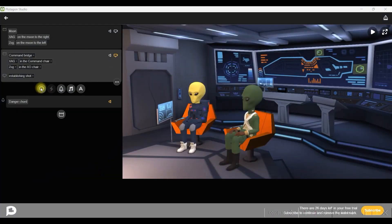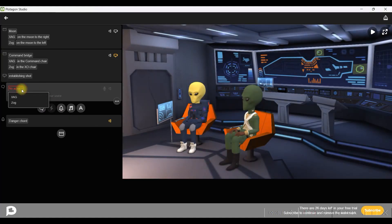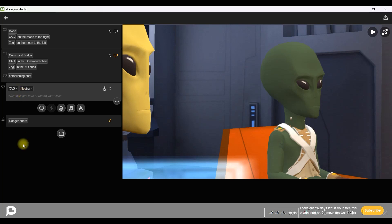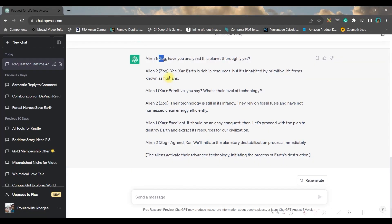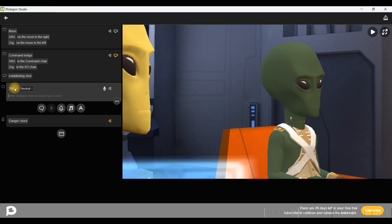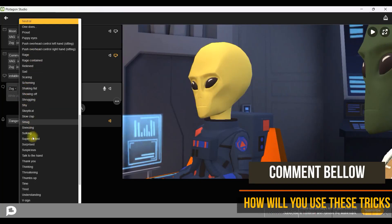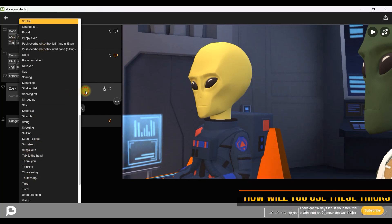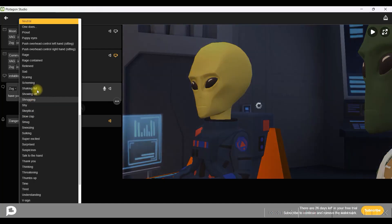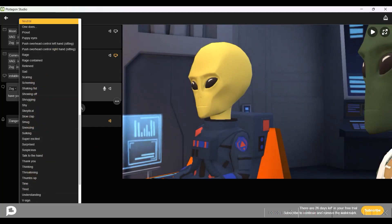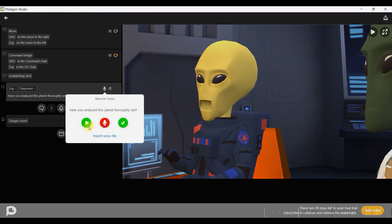Next step: add a dialogue to the scene. Go to the speech bubble and first select the character — I am selecting Zog. The camera should automatically move towards the character. Paste the first dialogue here. You can select the expression from the drop-down. Once you paste the dialogue, go to the microphone option. Here you get three options: play the dialogue to listen to it, record your own voice or do a voiceover, or if you're satisfied, simply click the tick button.